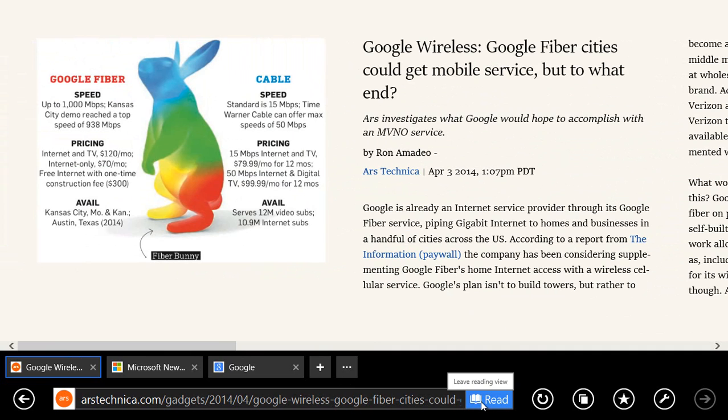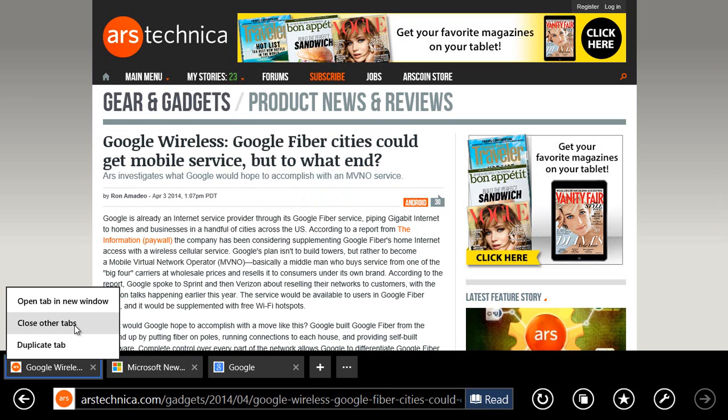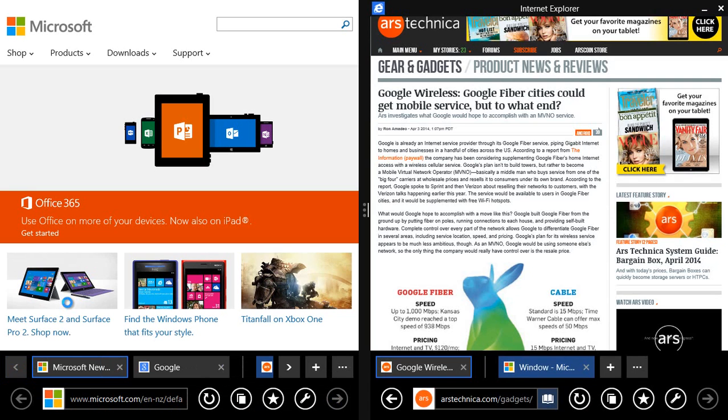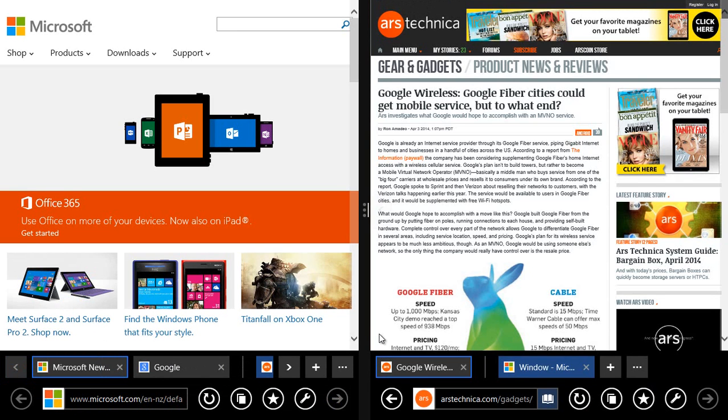It's much like readability or read it later or Instapaper. I can right-click, open tabs in new Windows, and generally move around this touch-friendly browser more easily than before.